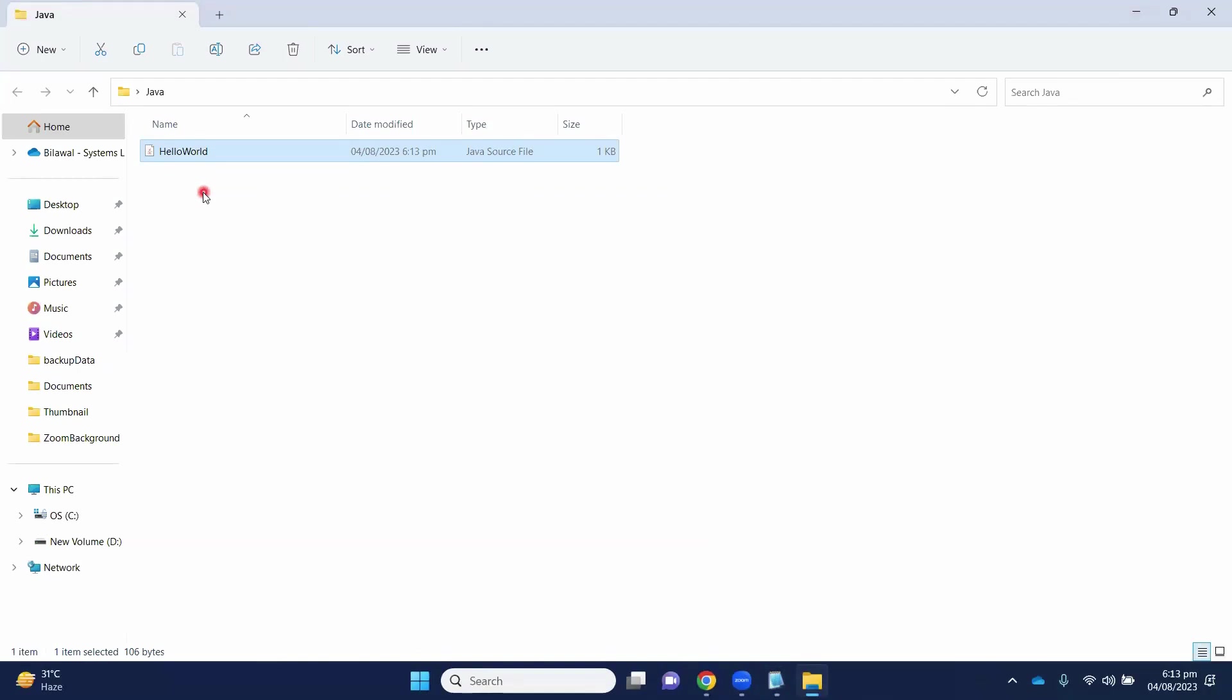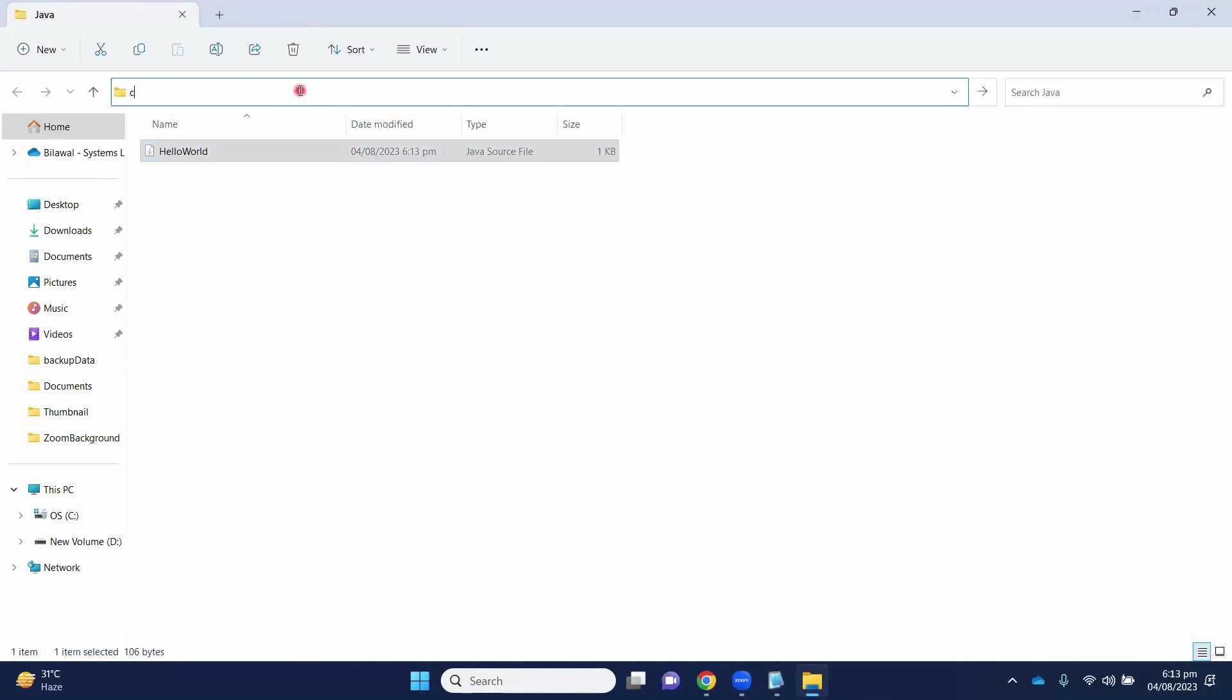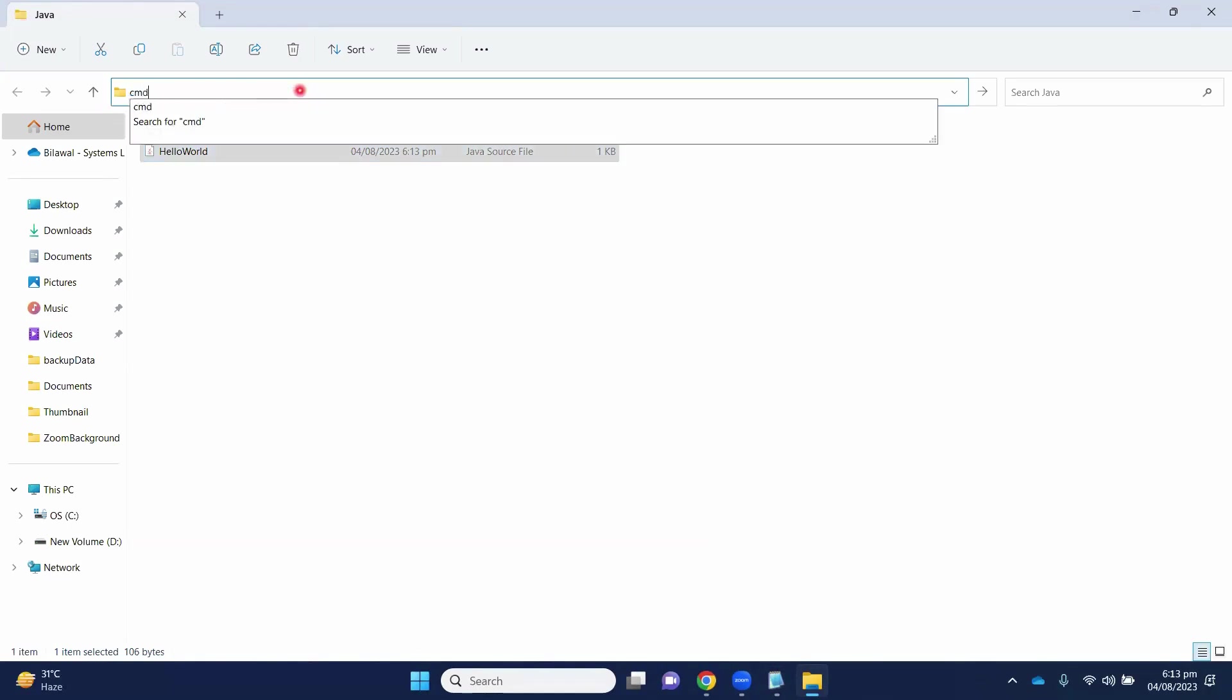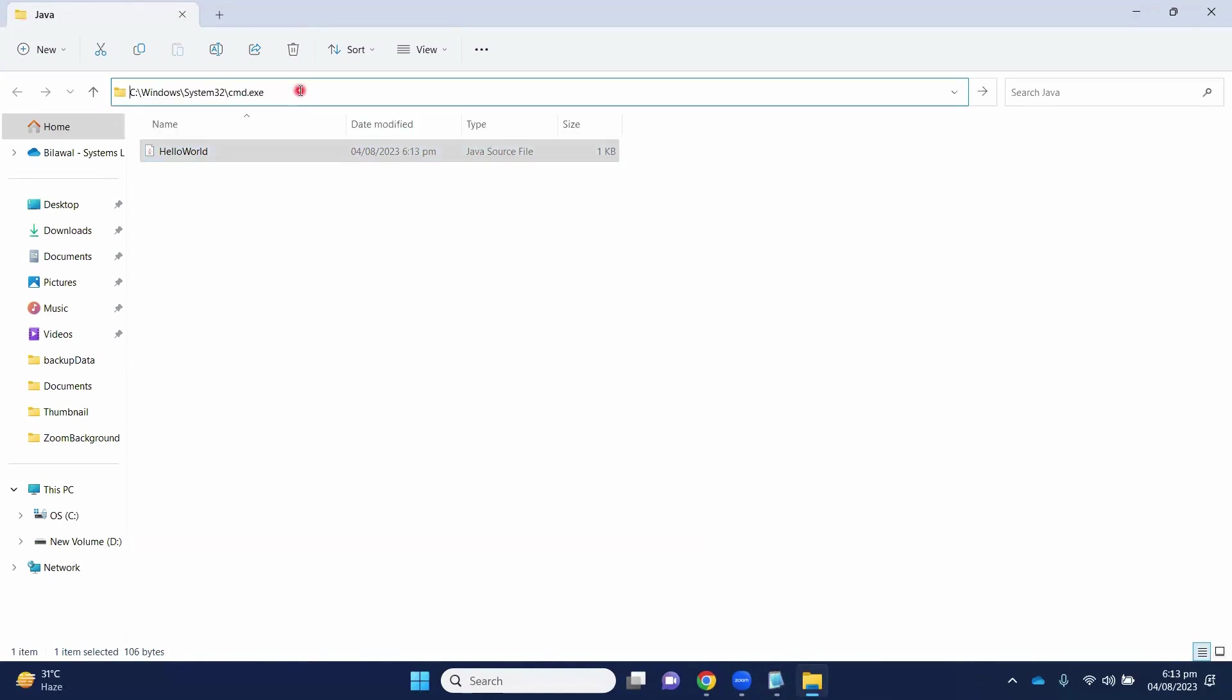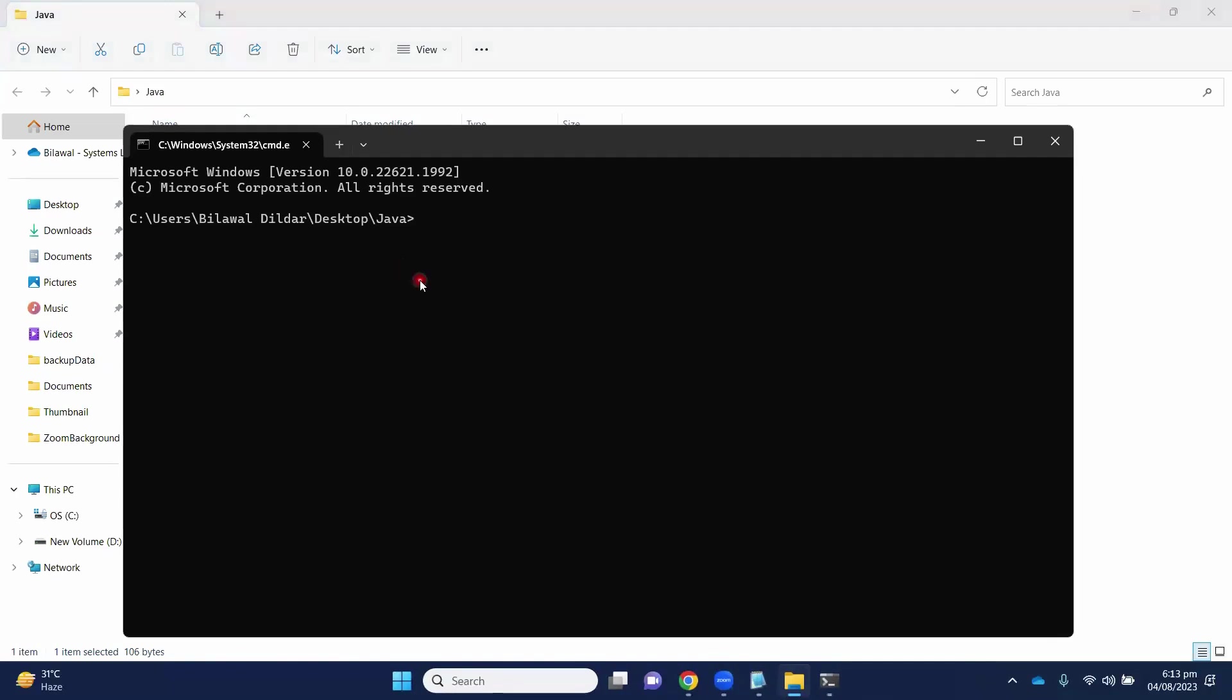To compile the code, we have to open the command prompt. Here, we will write cmd. It will open command prompt.